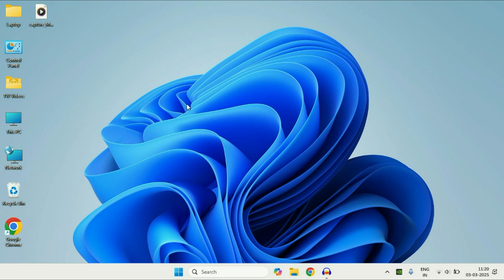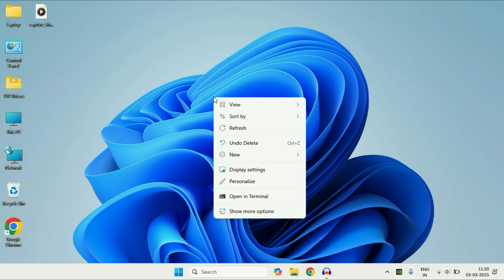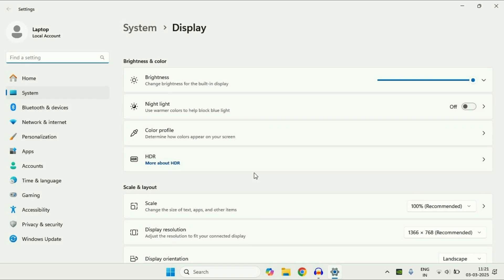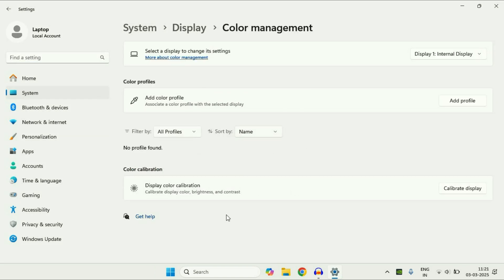Now move on to the next method — Calibrate Display Colors. For this, right-click on the desktop, then click on Display Settings. After that click on the option Color Profile, and here you will get the option Color Calibration — Display Color Calibration. Click on Calibrate Display.